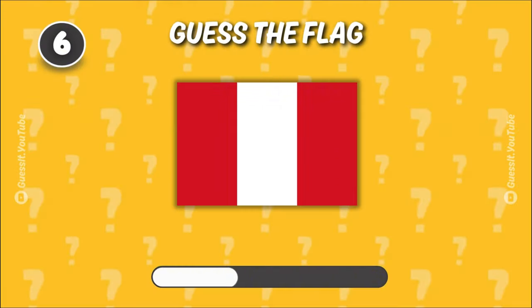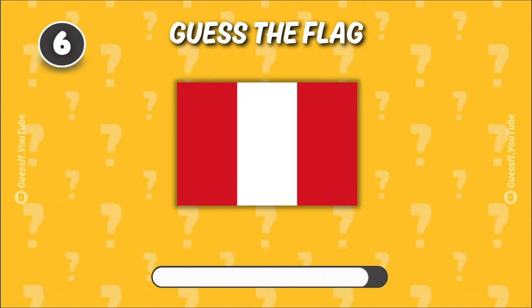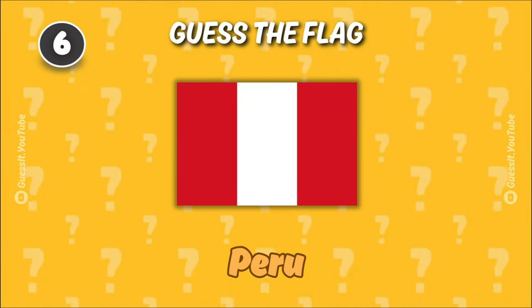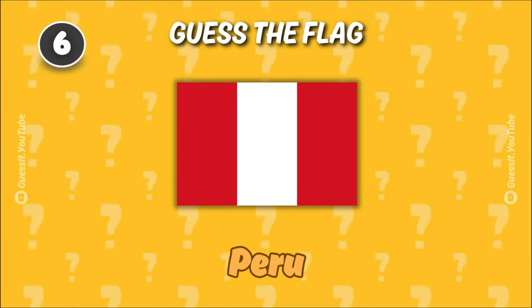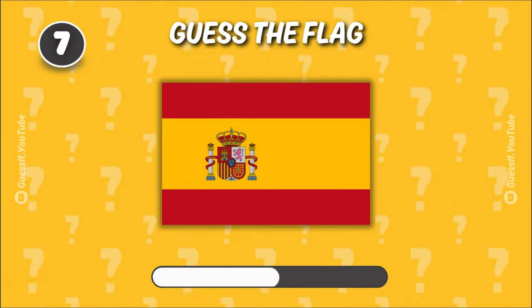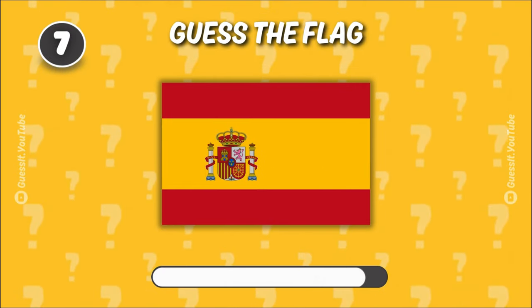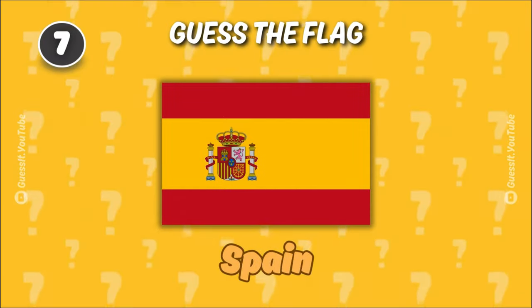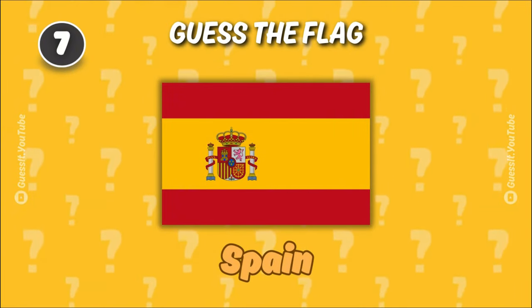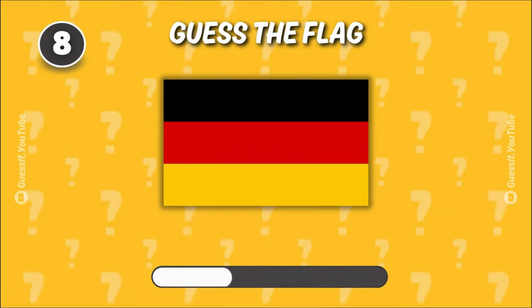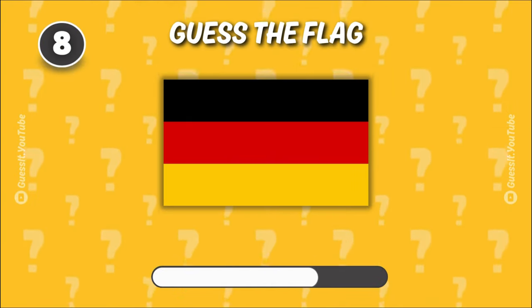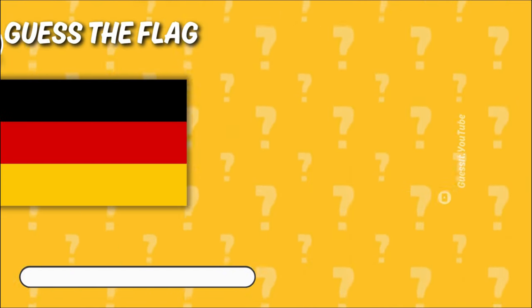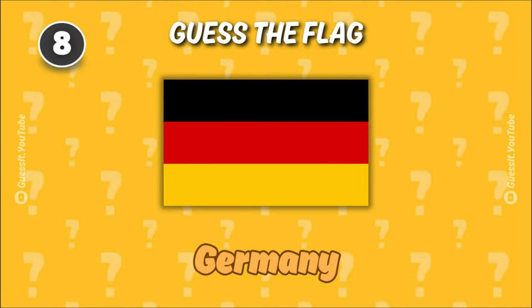Can you guess this one? Peru. Spain. Germany.